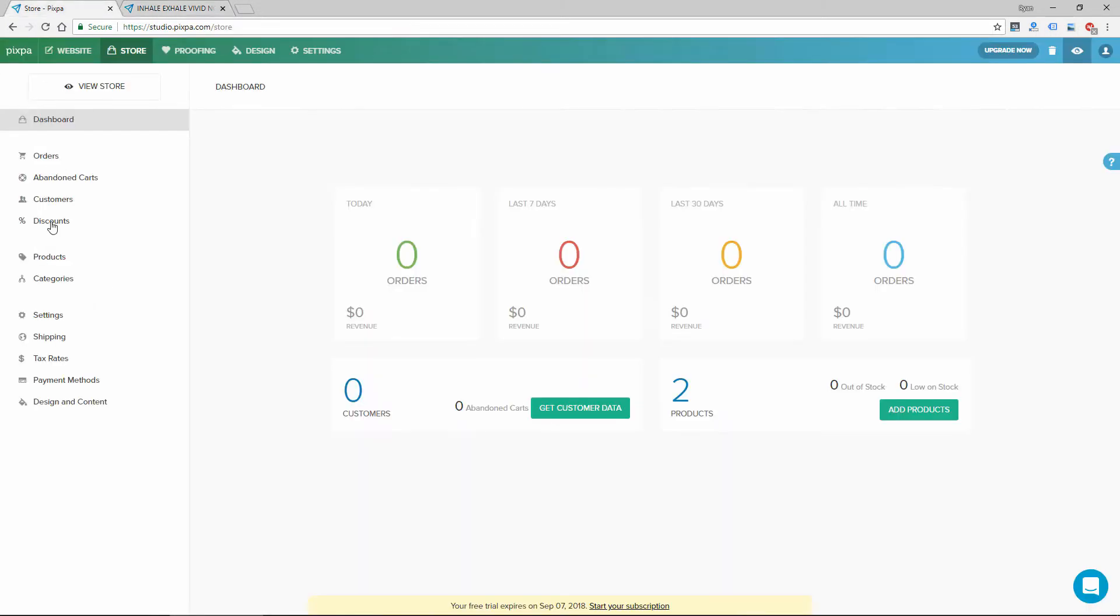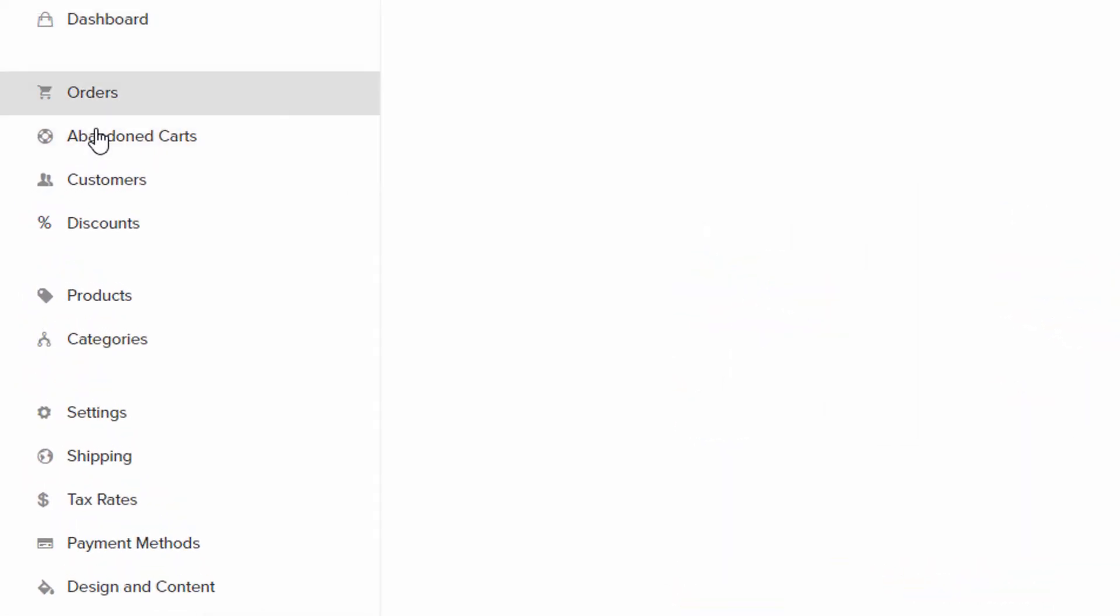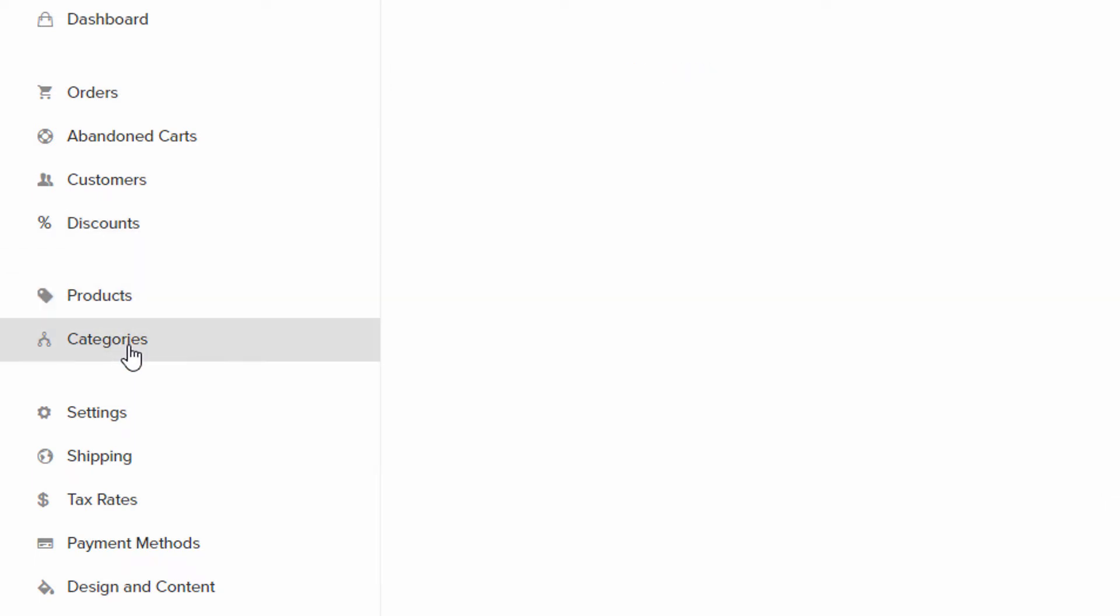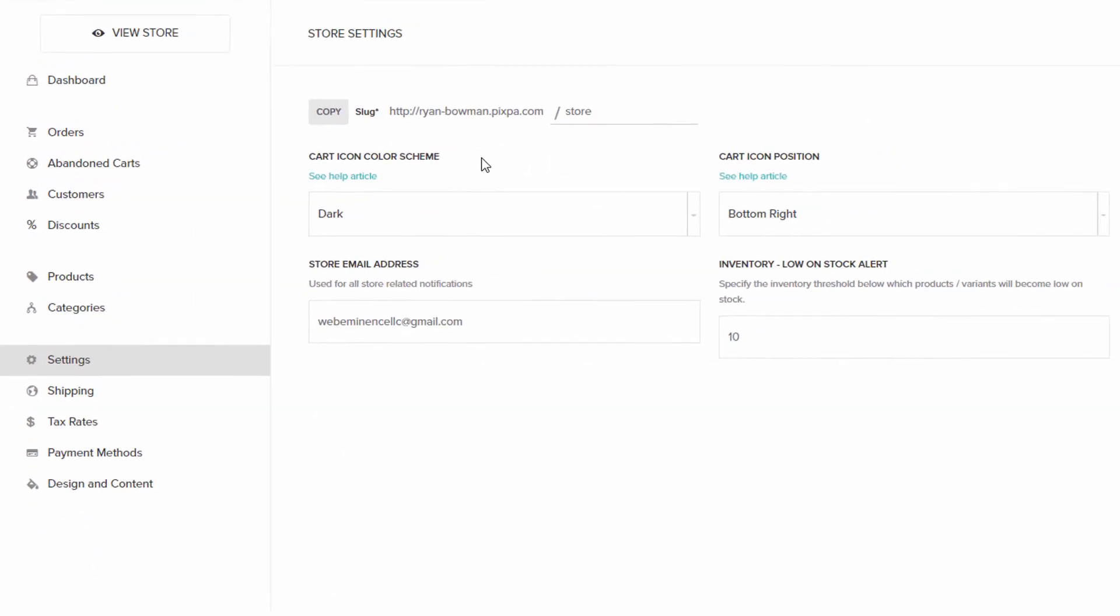So to go back to the store settings, there's a dashboard that just shows your statistics. There's an orders list. I don't have any yet. There's abandoned carts, customer list, discount options. And then here's where you create products, and you can put them into different categories. And then here's settings for your store.